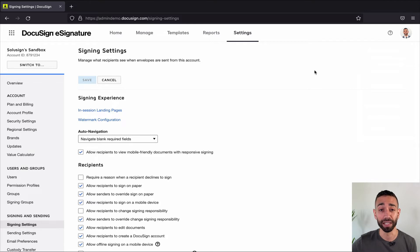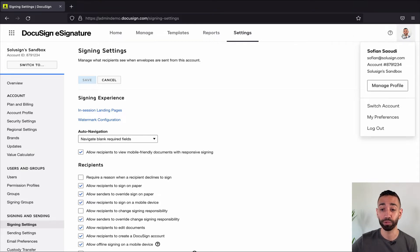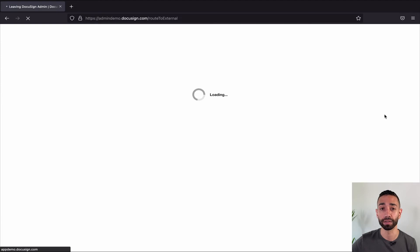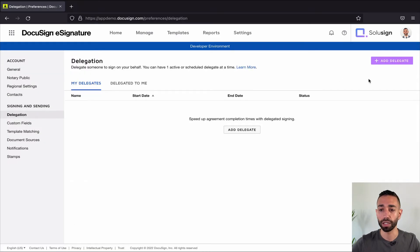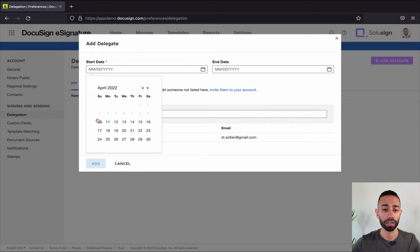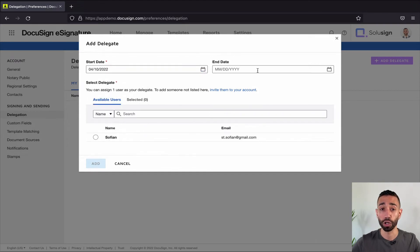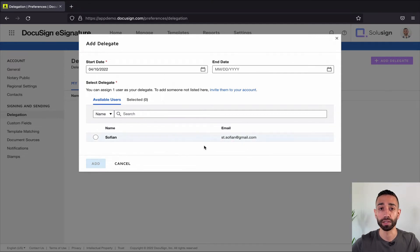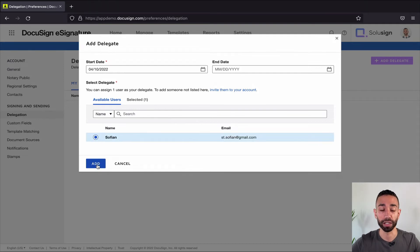Once this option has been activated in DocuSign settings, the user needs to go to the my preferences tab, just right here. From here, just go to delegation and add a delegate. Here you need to specify a start date — we're just going to say from today. You don't have to set up an end date; you can leave it completely open. Here you'll have the list of all the people who are set up in your DocuSign account. Once you've selected who you want to delegate your signature authority to, just click on add.